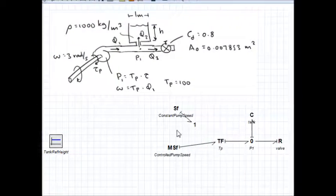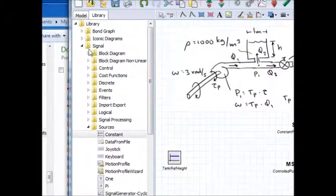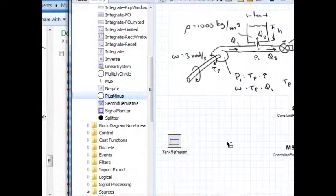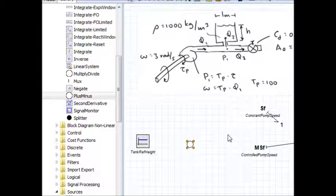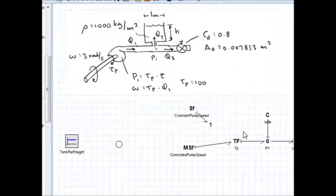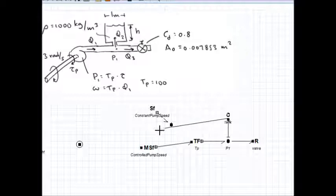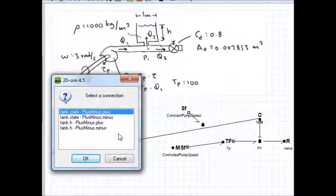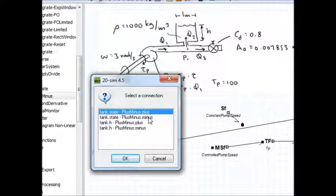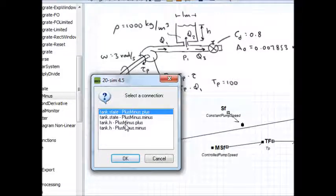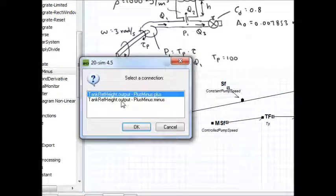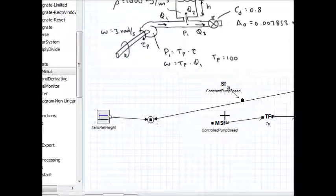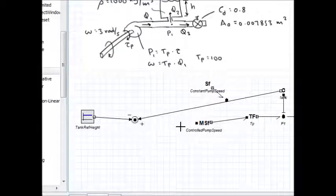I'm going to insert a comparator. If I go into the signal library, block diagram, plus minus, let me pull that into the workspace here. I said I wanted my error signal to be tank height minus the reference. So if I go into connection mode and I go over to the tank, click, drag. It's asking me what connection I want to make. I want to connect the tank height to the plus. I want the reference height, click and drag, to go into the minus of the comparator. So now I've got tank height minus reference, and the error signal is what's going to go into my PID controller.